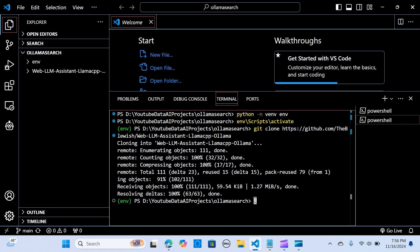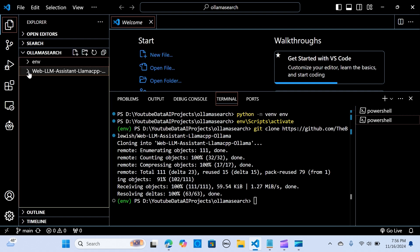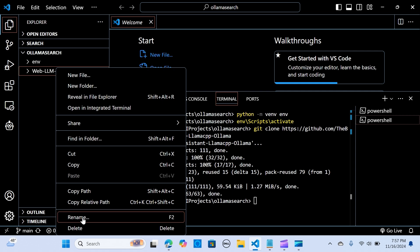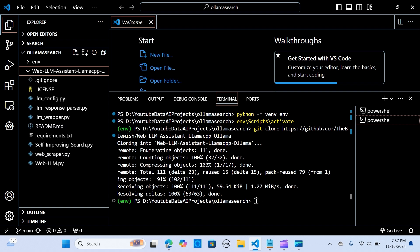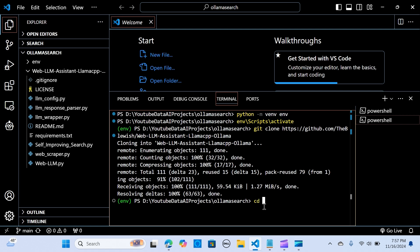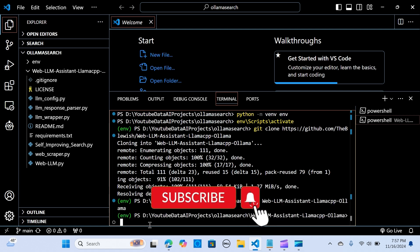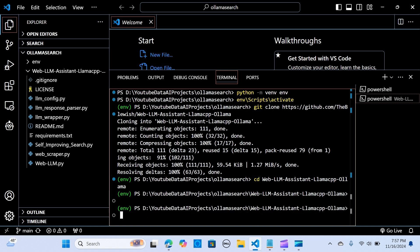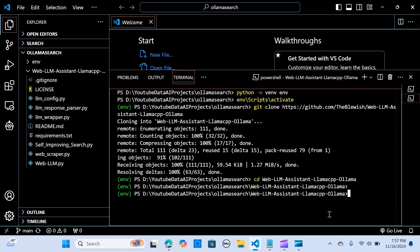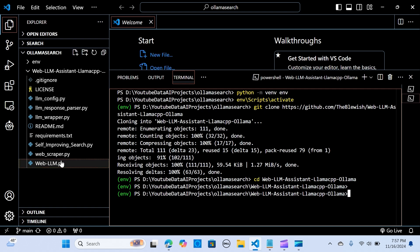We have our web-llm-assistant folder — we've cloned that already. Now we want to cd into this directory, so we copy the folder path and run 'cd' into it. Once we're in the directory, the next step is to install the requirements.